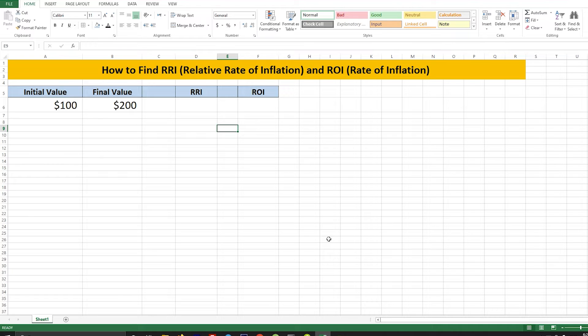In Excel you can use the RATE function to calculate these values. However, keep in mind that these calculations are simplistic and may not represent real-world inflation rates accurately.